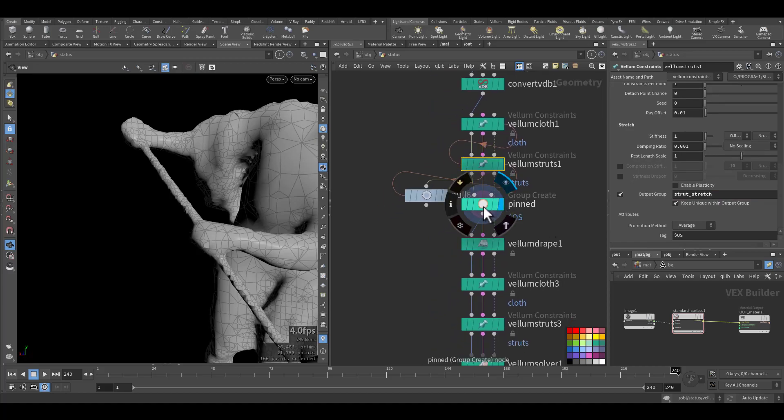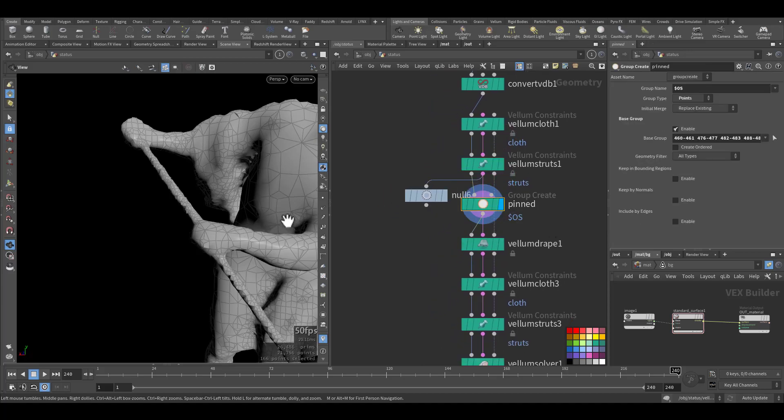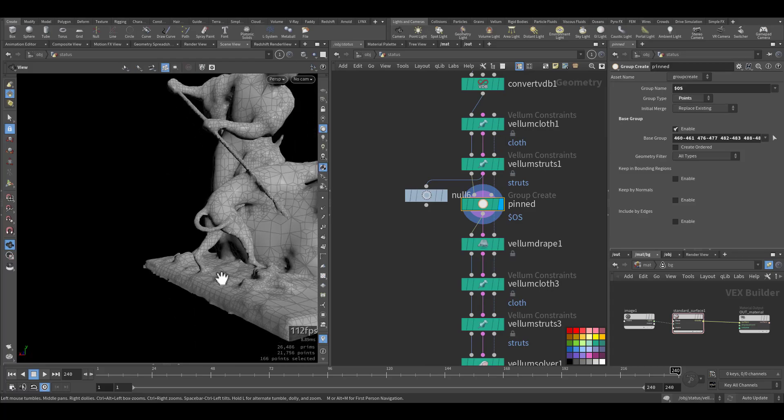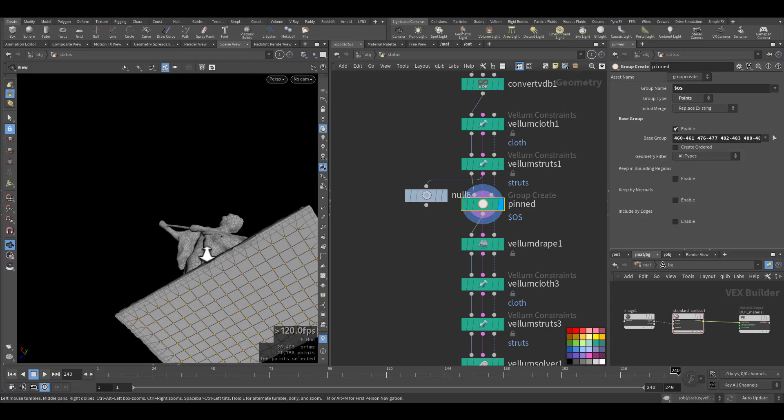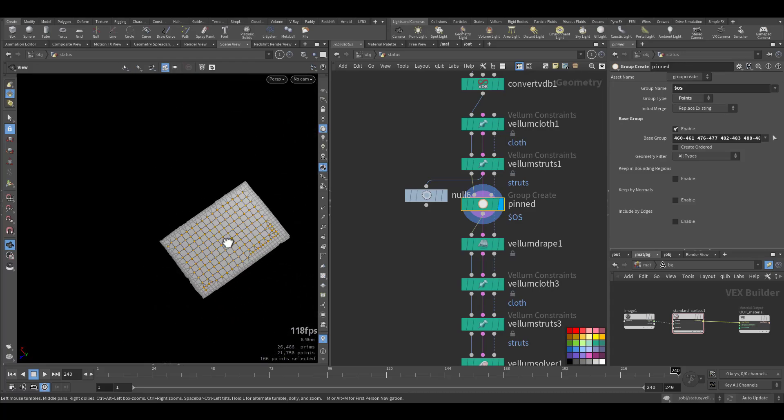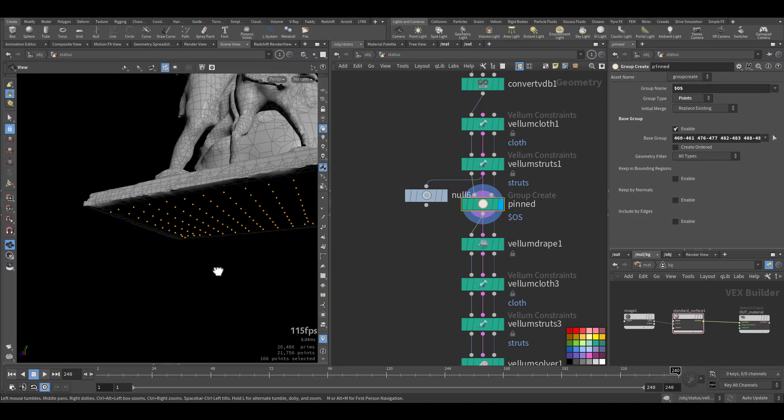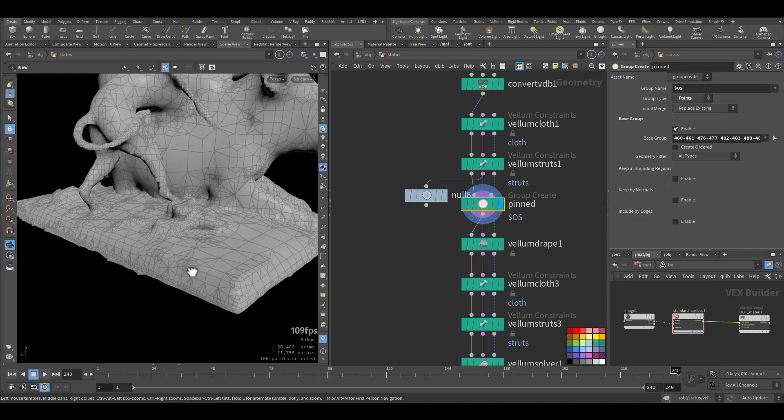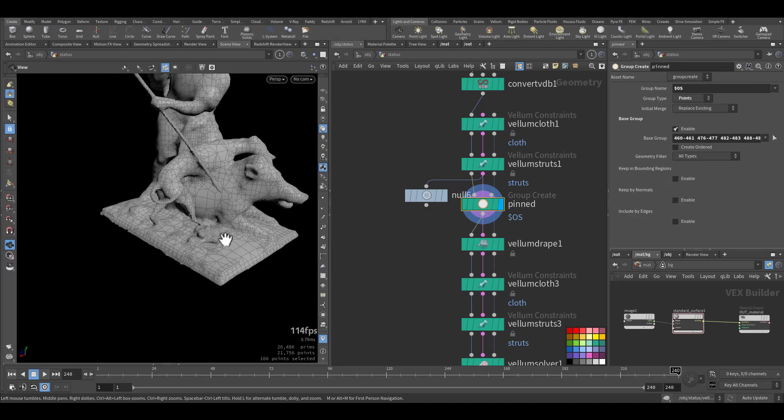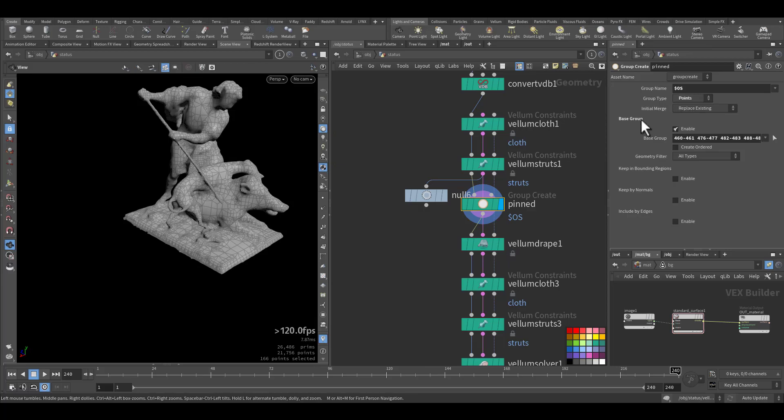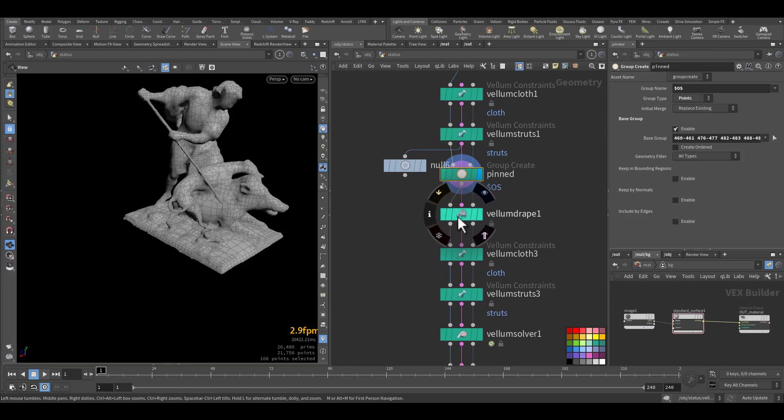Then I created a group. The group is the points that's facing the ground because I want them to be pinned to the ground and not to move. So when we do the simulation, it will not start to jump everywhere. And it's points and I call it pinned.